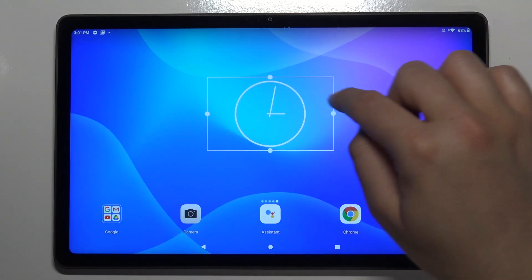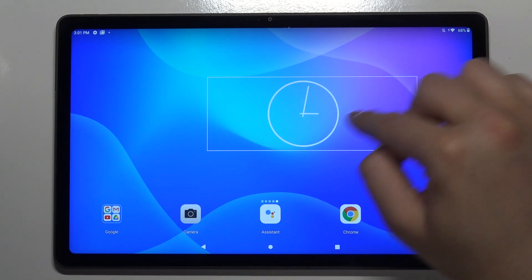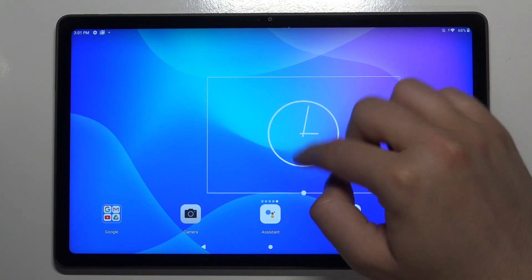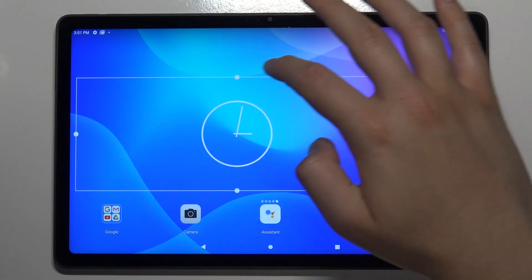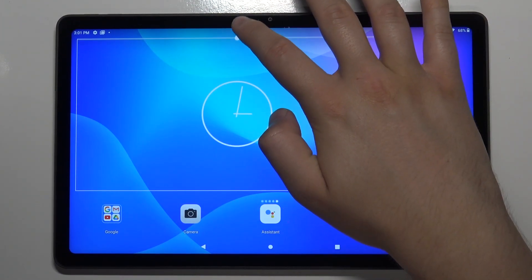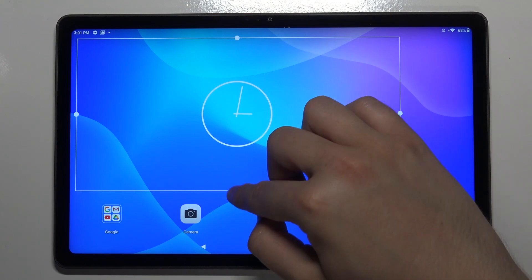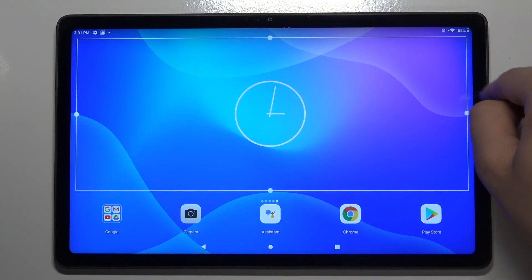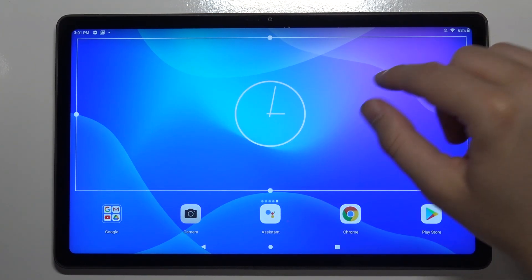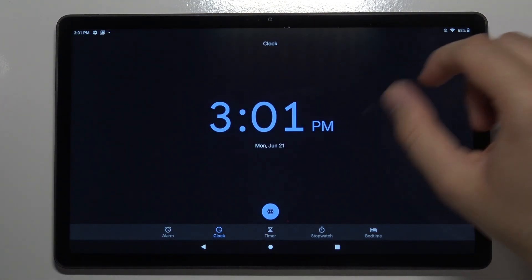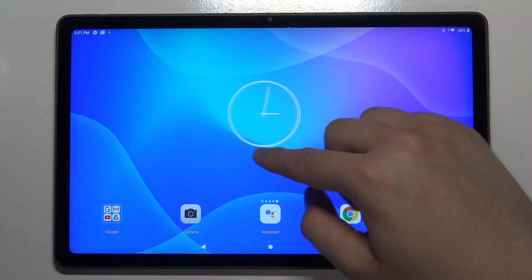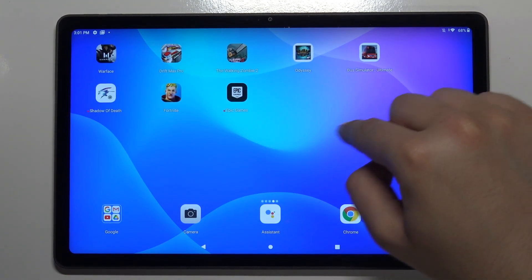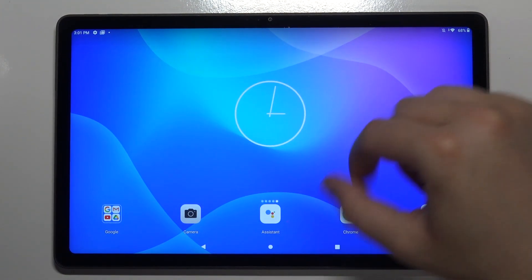You can also change the size. When you click, hold, and release the clock, you can easily change the size of it. As you can see, that's how it looks, and when you tap outside, the size changes a little bit.